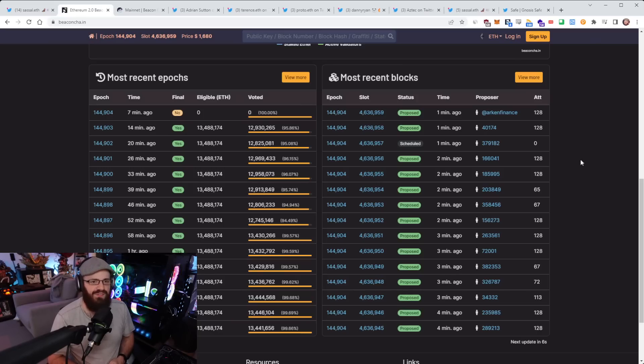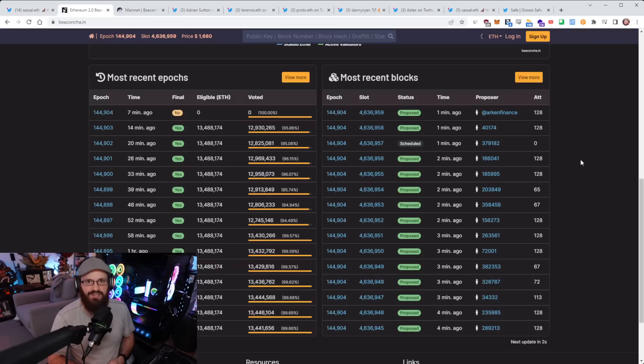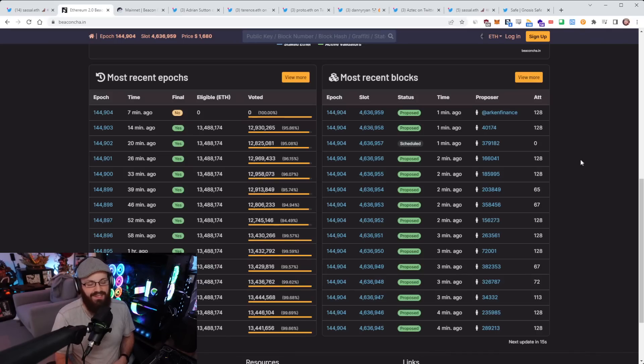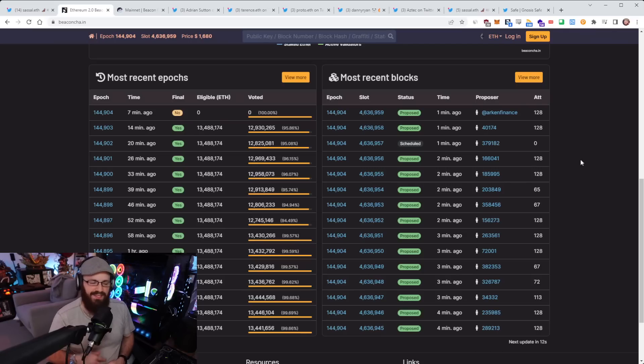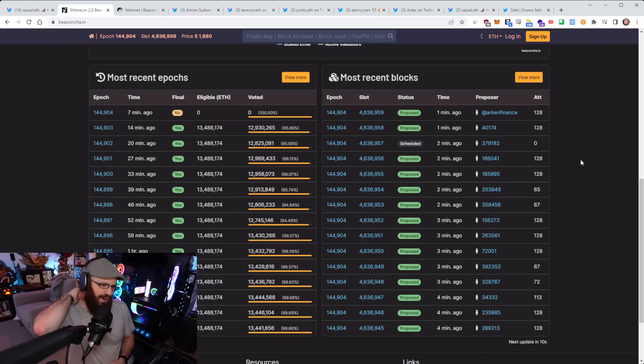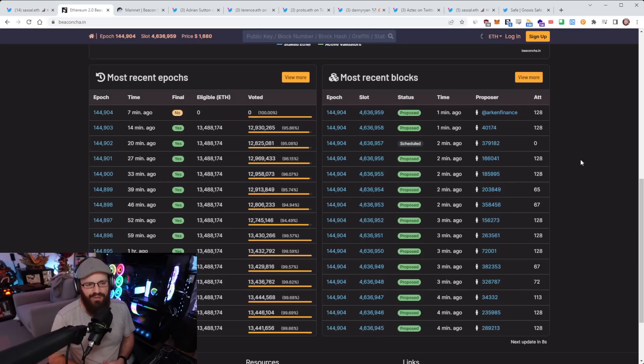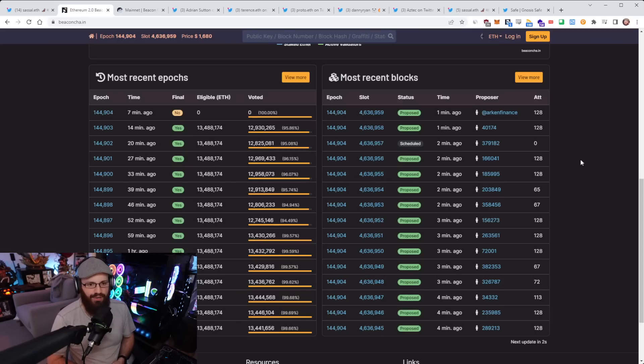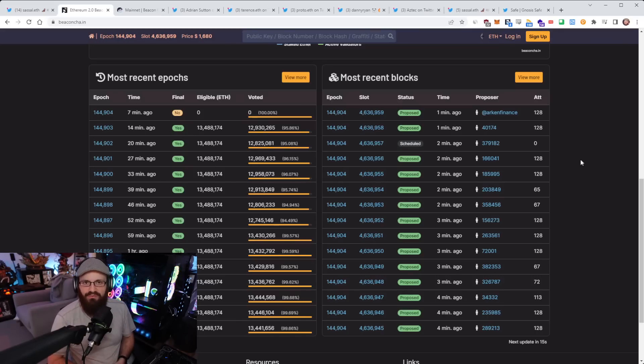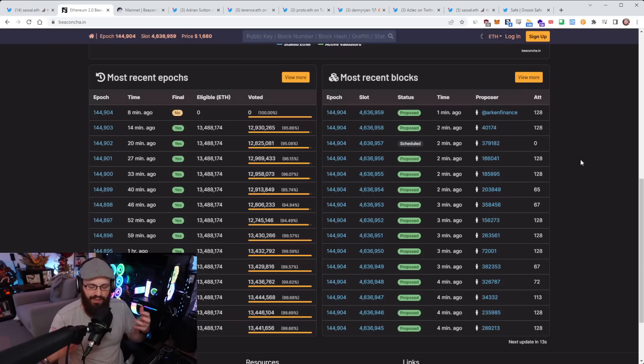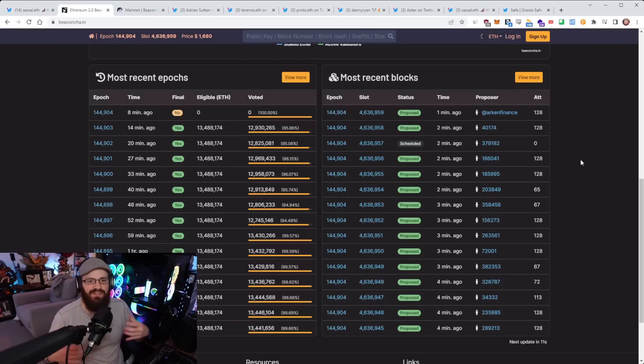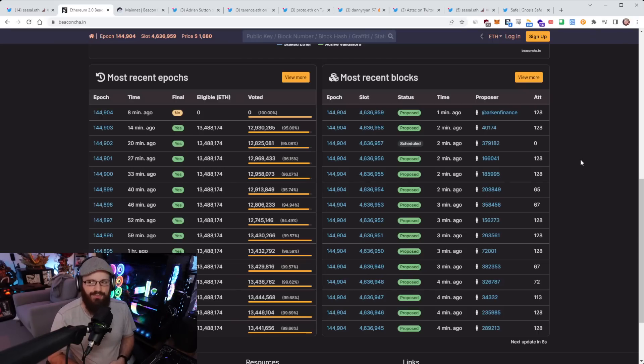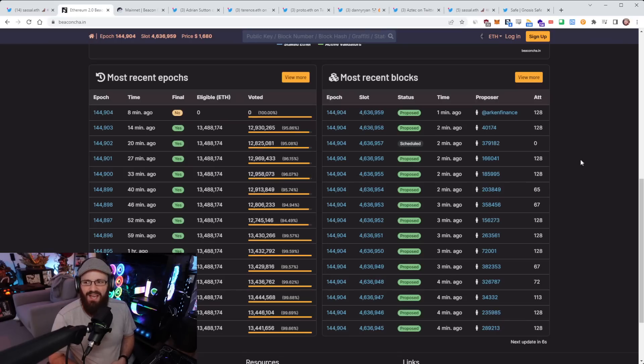And then for the chain to halt altogether, I believe that would happen if there was less than 33% of the network online. The chain would just stop producing blocks. So there are different thresholds there. Now, for that to happen, I mean, like that's crazy. It would require, because we fixed the client diversity on the consensus layer side, it would require, I believe, both Prism and Lighthouse to just be offline off the network for that many validators to be offline at once.